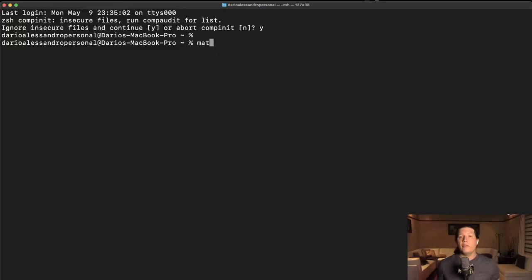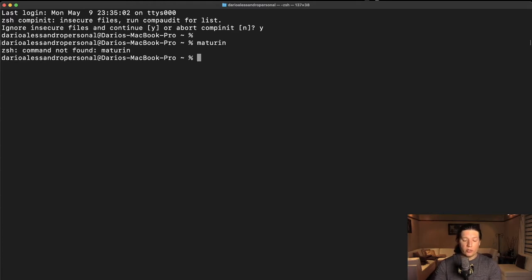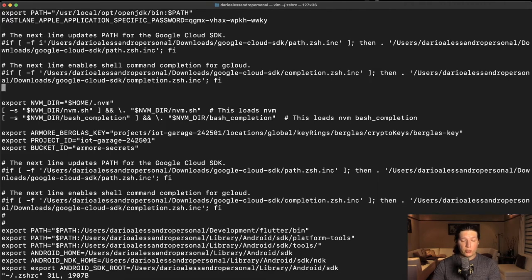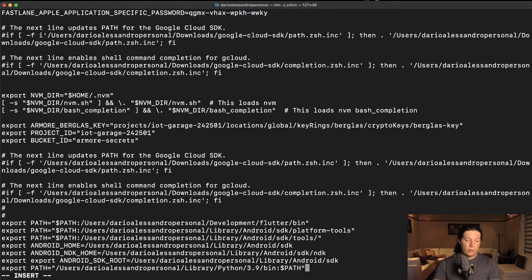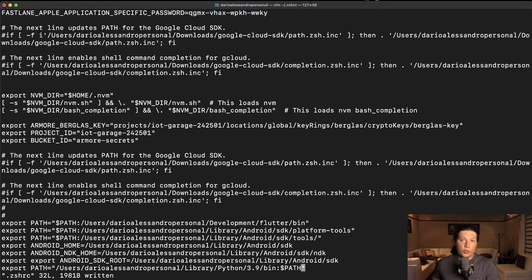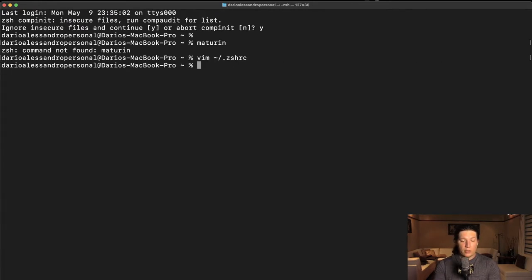If after installing Maturing, you try to run it and it just doesn't work, then probably you need to go ahead and modify your configuration. So add this one line at the very bottom. Just make sure to change the user to match your account and the Python version. Then exit and let's search this file.